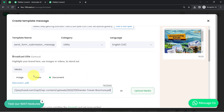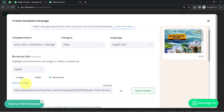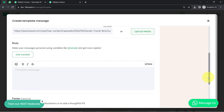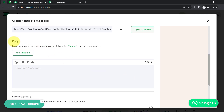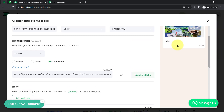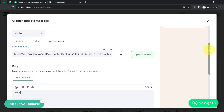You will have to add the link of the brochure or file in PDF format. Now scrolling down, from the body section you can compose your message. Whatever you write here, you can find the preview of that very same text in the preview panel.